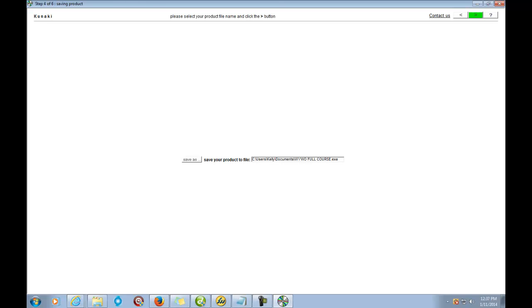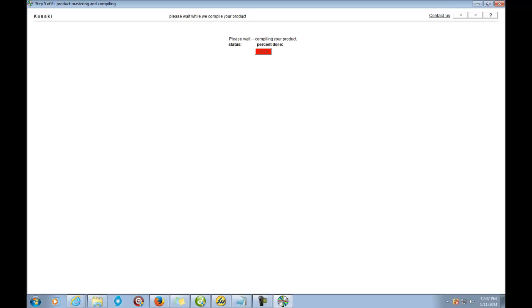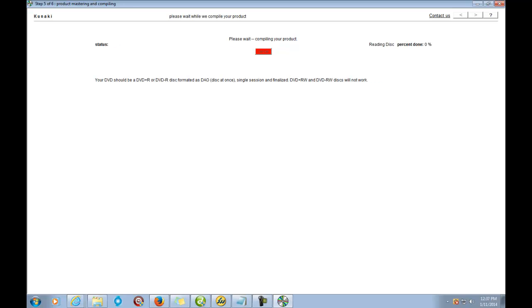I'm saving it as 'Write Your Way Out Full Course.' Save it, and once you click Save, hit Next. Now it's going to compile the product and get it ready to upload to their system. We're at zero percent — all it's doing is saving it and ripping it from the disc, then it'll be ready to upload to their site. Once it gets to 100% we'll continue — but you can see it's step by step, easy stuff.